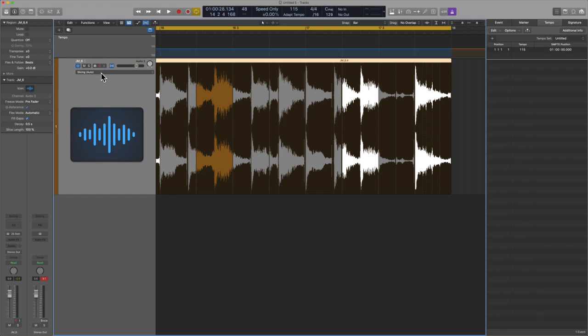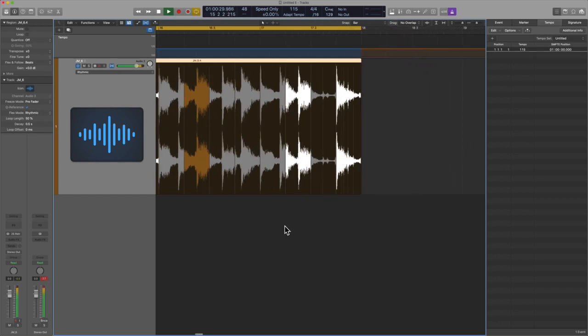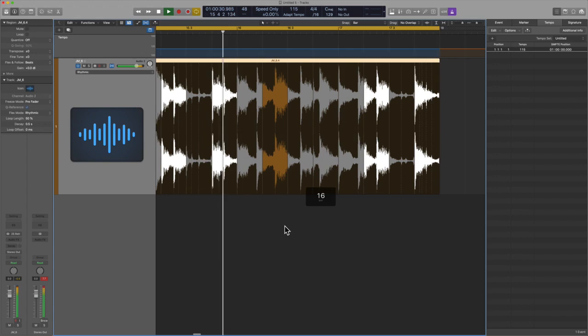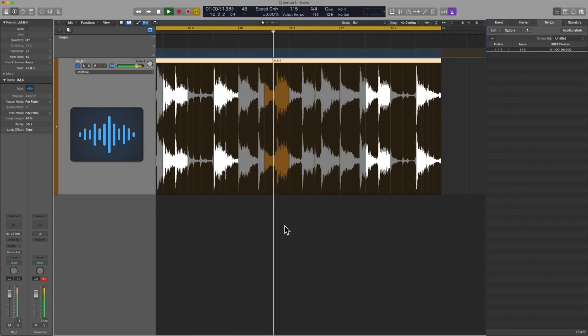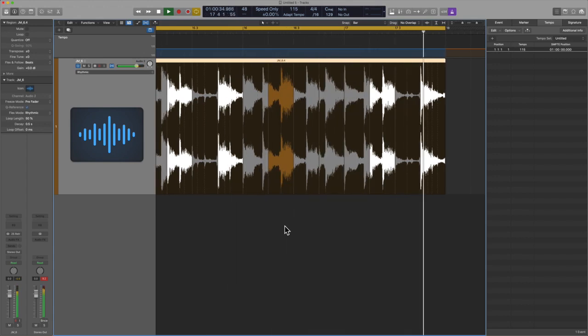And the last thing I want to point out, like I did before, please do not let Logic choose the flex time algorithm for you. Last time I chose polyphonic, this time I will choose rhythmic. Let's see what kind of sonic results we get. Very good.